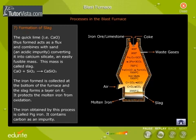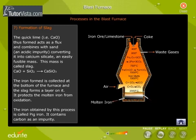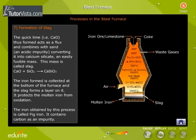Formation of Slag. Quick lime (CaO) thus formed acts as a flux and combines with sand, an acidic impurity, converting it into calcium silicate — an easily fusible mass called slag. The iron formed is collected at the bottom of the furnace and the slag forms a layer on it, protecting the molten iron from oxidation.